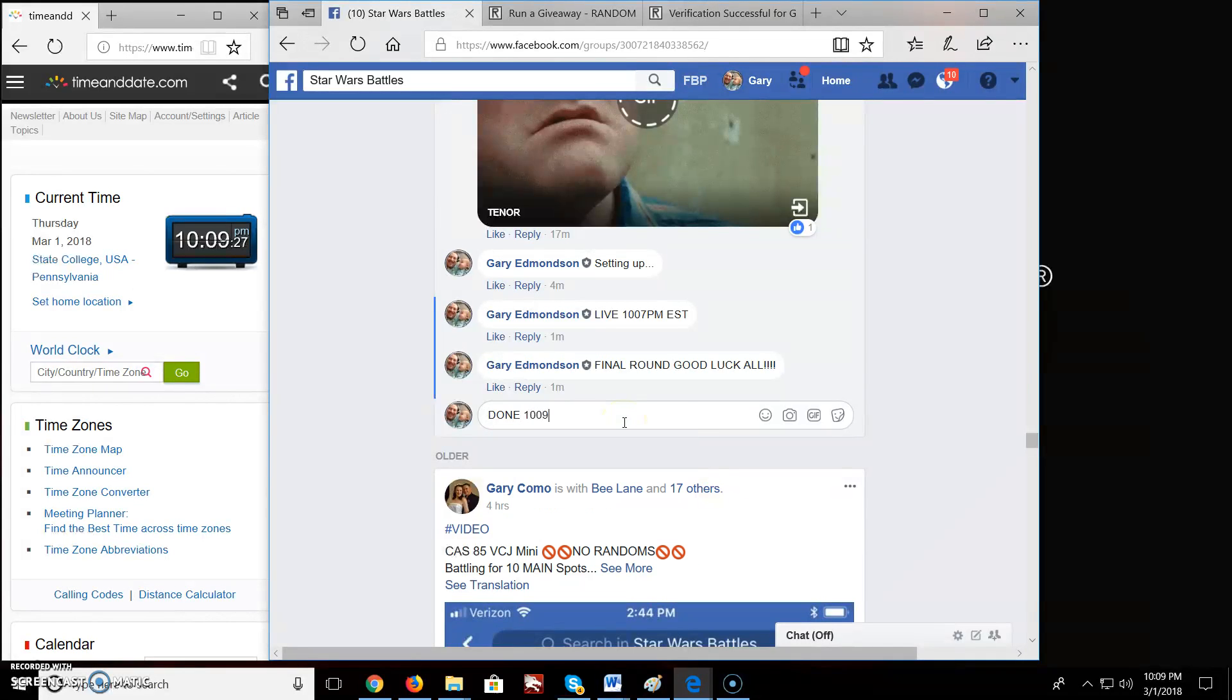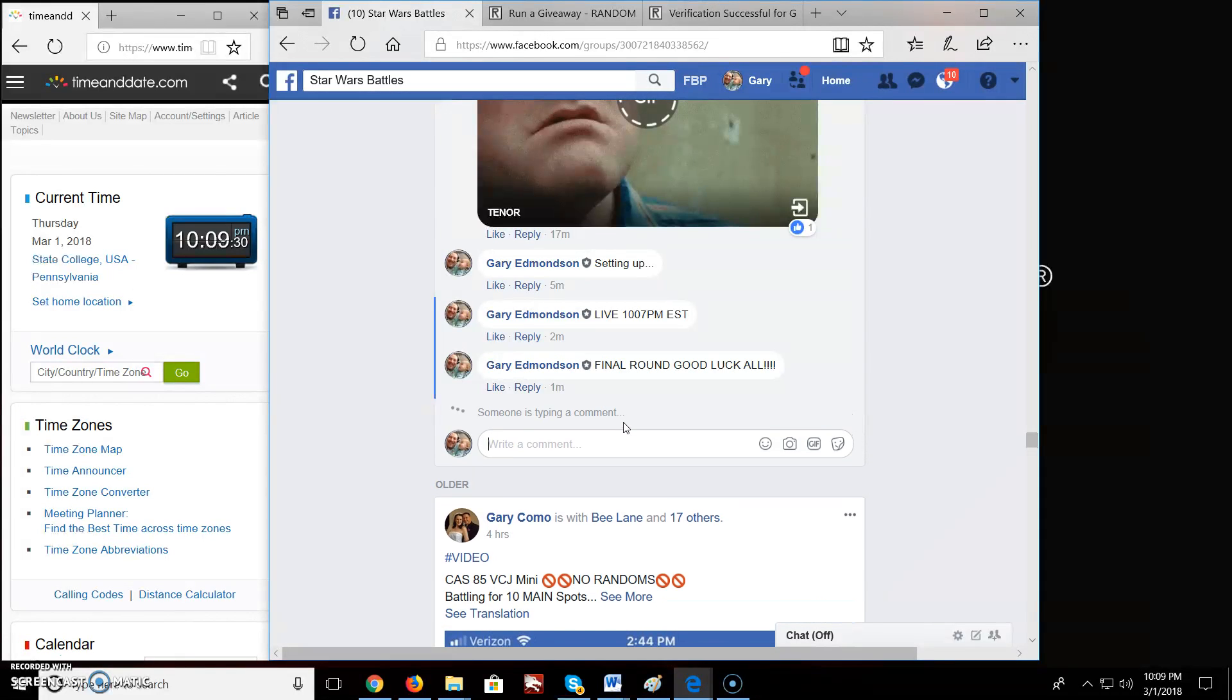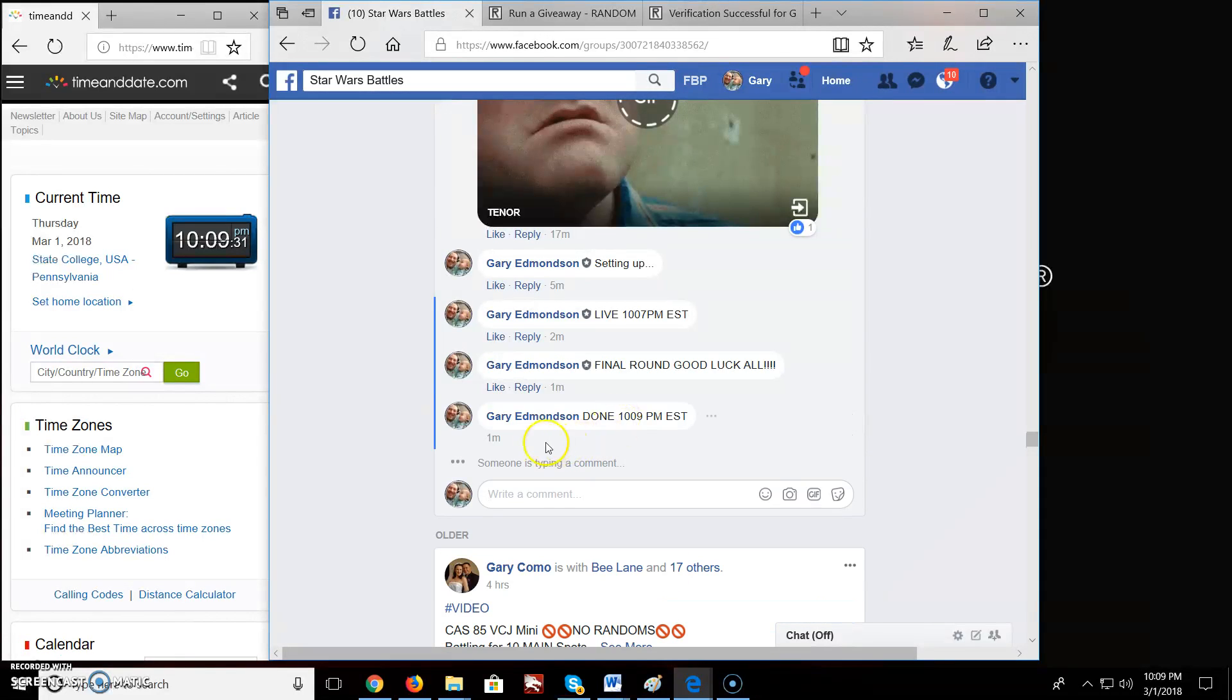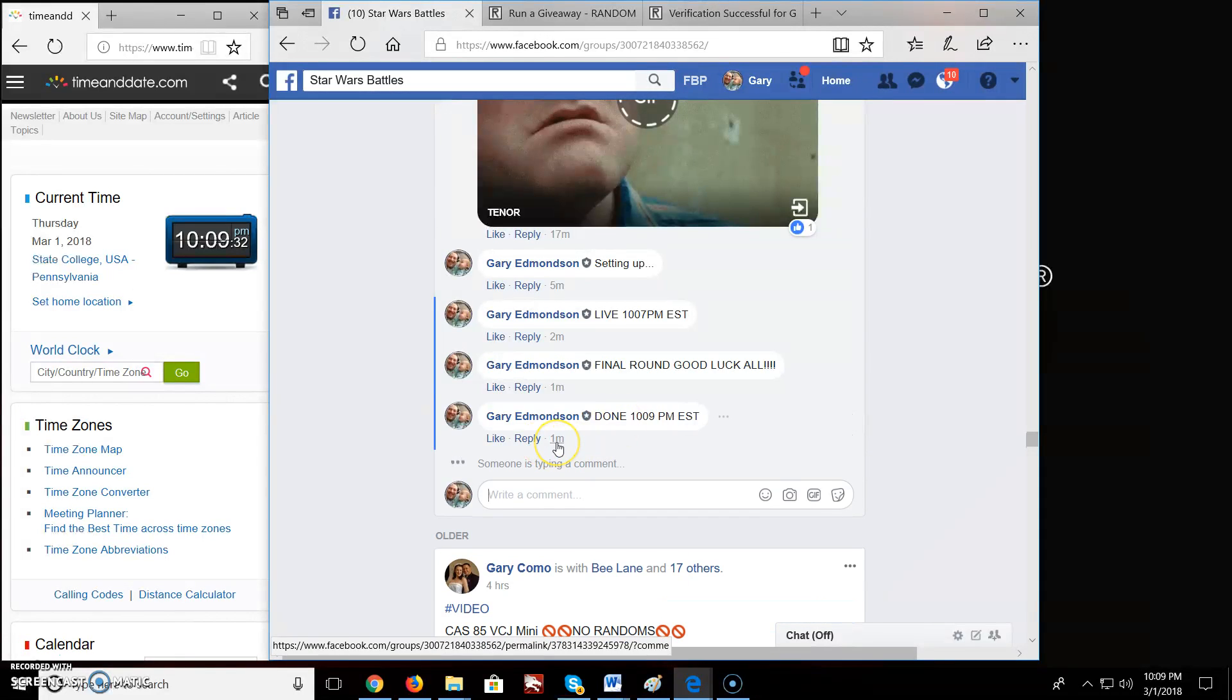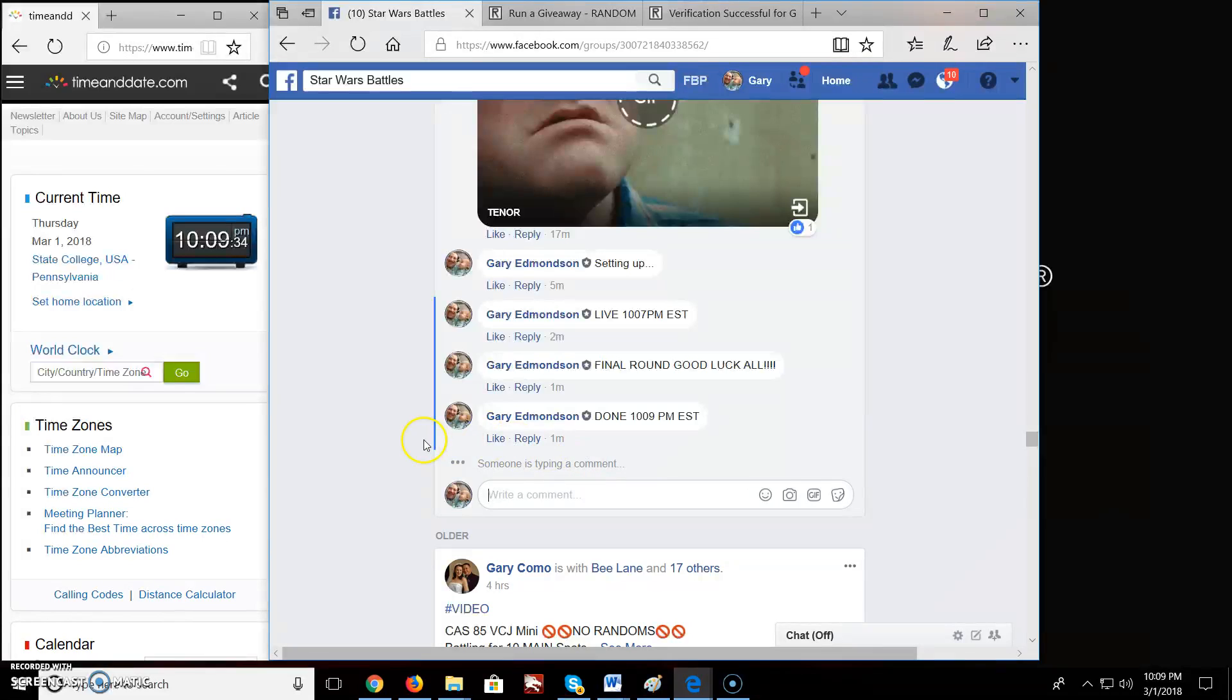10:09 PM EST. And there you have it folks. Congratulations. Good luck. Keep bomb battling everybody.